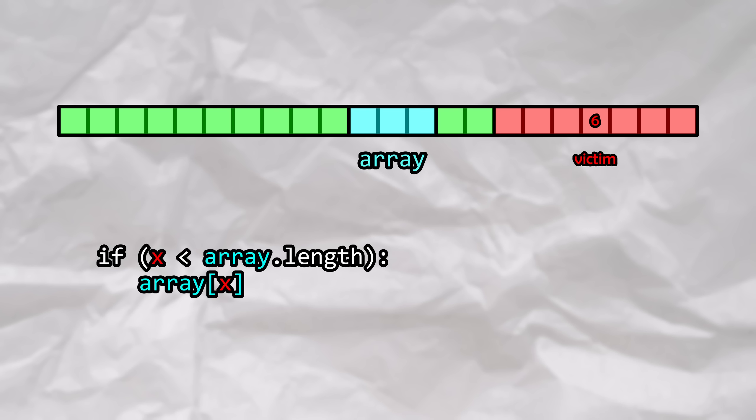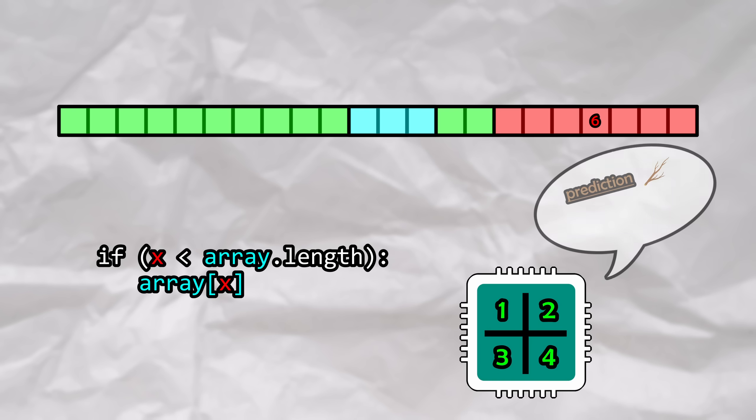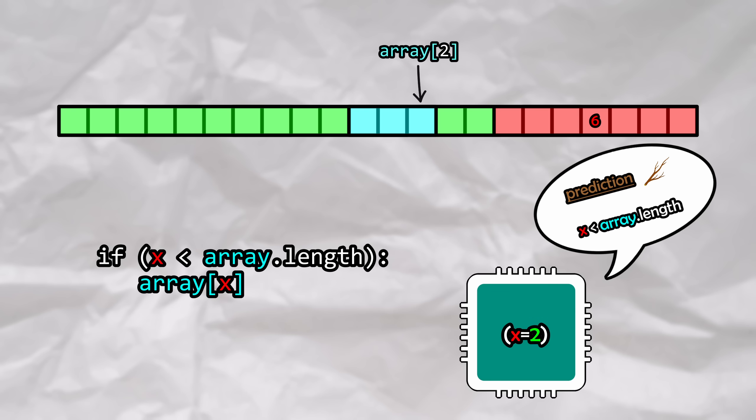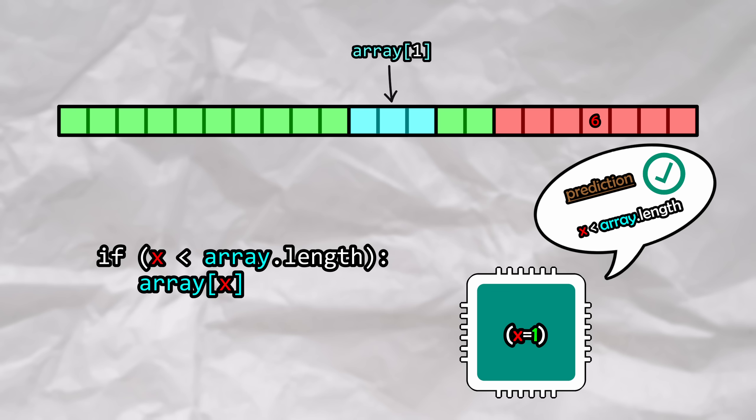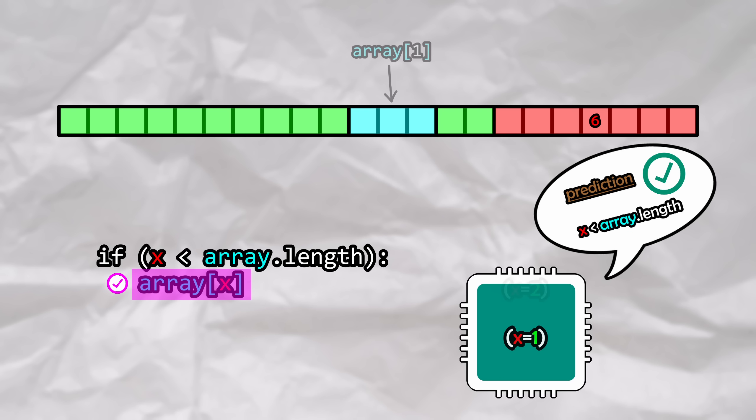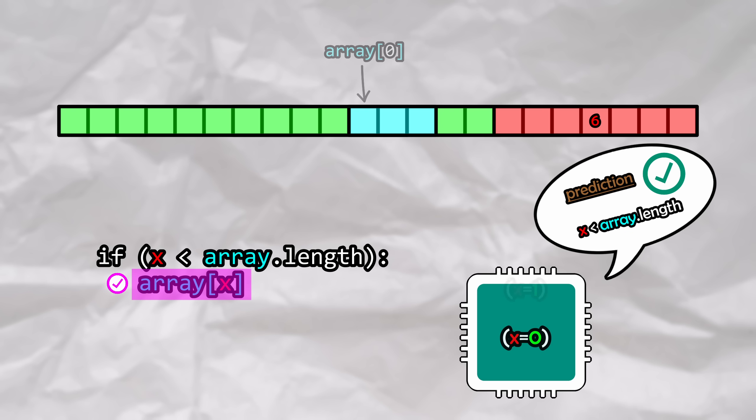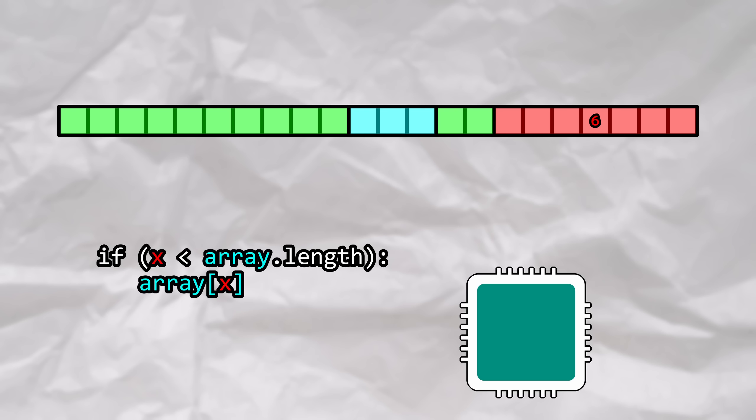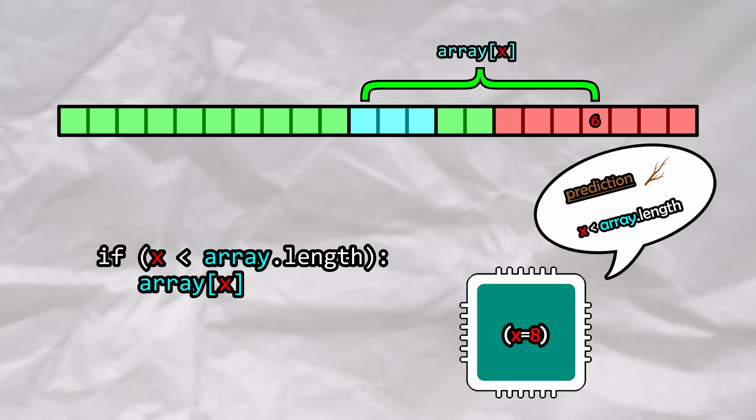What we're going to do now is we're actually going to train the CPU's branch predictor, conditioning it to determine that it is likely for x to be in bounds. We can do this by making repeated calls to this function, handing it values of x that are always in bounds. If it keeps on seeing that x tends to be in bounds, it is going to become conditioned to speculatively execute the body of the if statement, since there's a very high chance that the bounds check will pass based off its previous interactions. There is malicious intent here, as once the CPU has been trained, we can hand it a value of x that is purposefully out of bounds, and our CPU will happily speed ahead, speculatively executing the instruction.